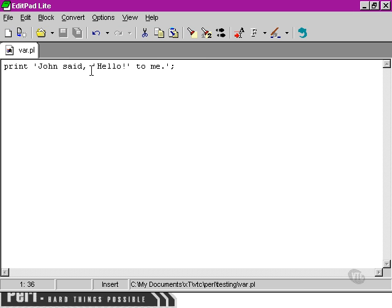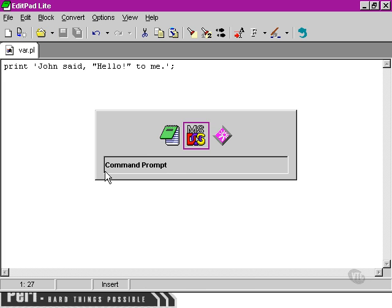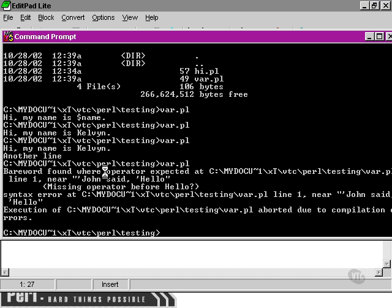Now, to get round it, there's two ways we can do it. One way is to mix the kind of quotes that we're using. We could use double quotes in here, then Perl will be completely happy.